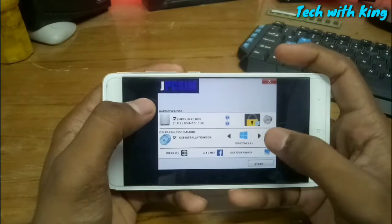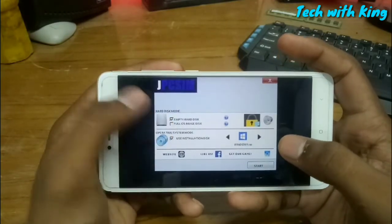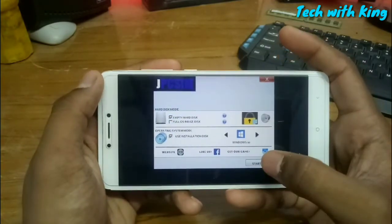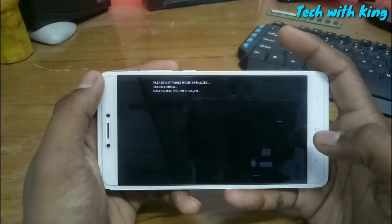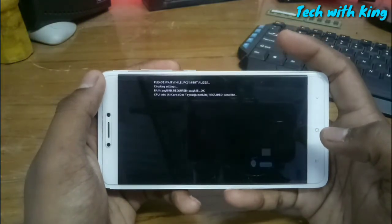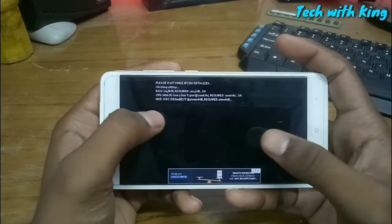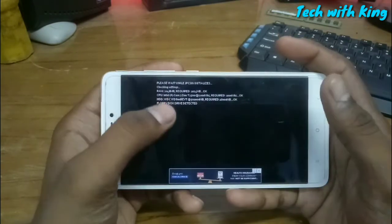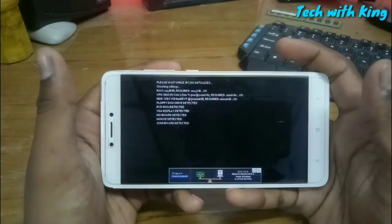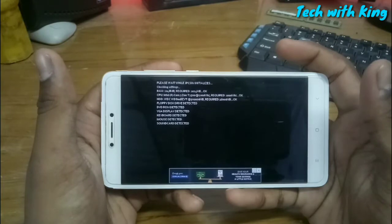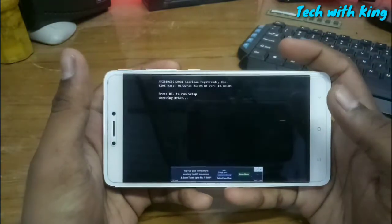Let me select Windows 10, click 'Empty Hard Disk', and click Start. Don't worry if your phone shows warning messages — it's fake. This is all just for practice.